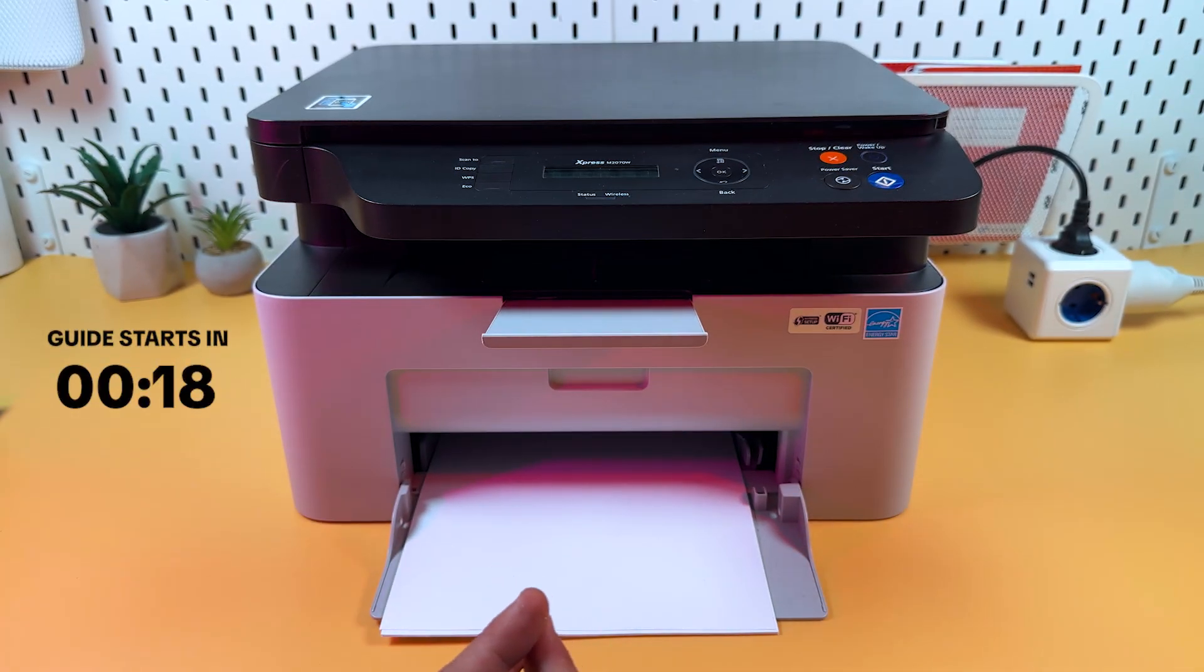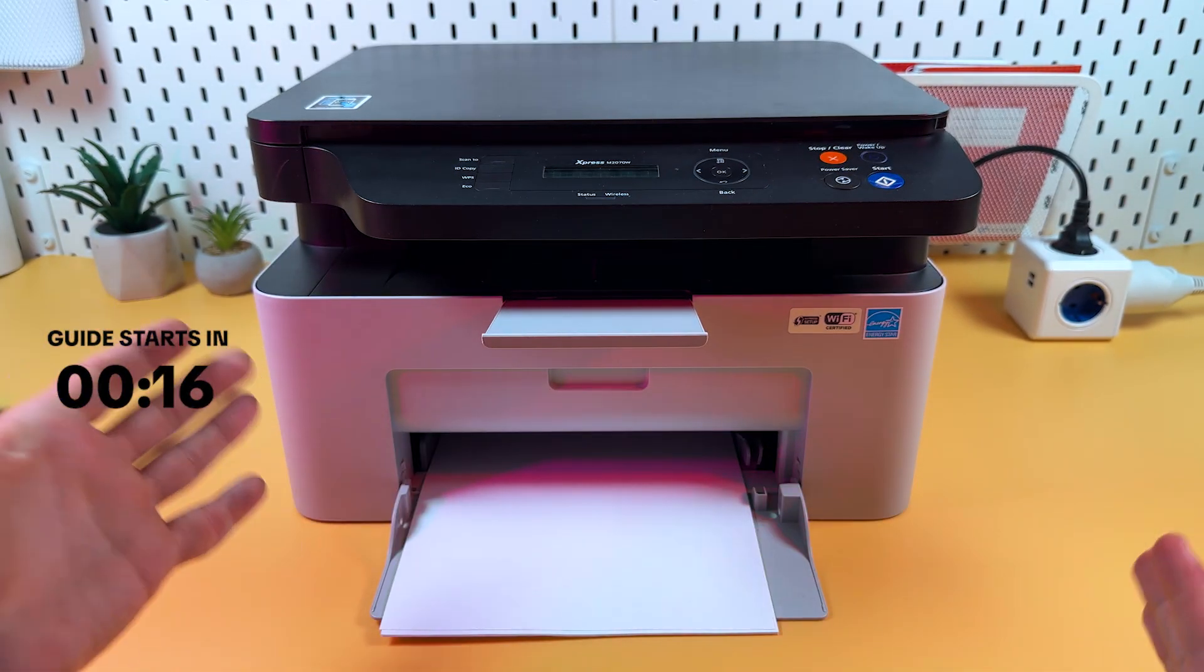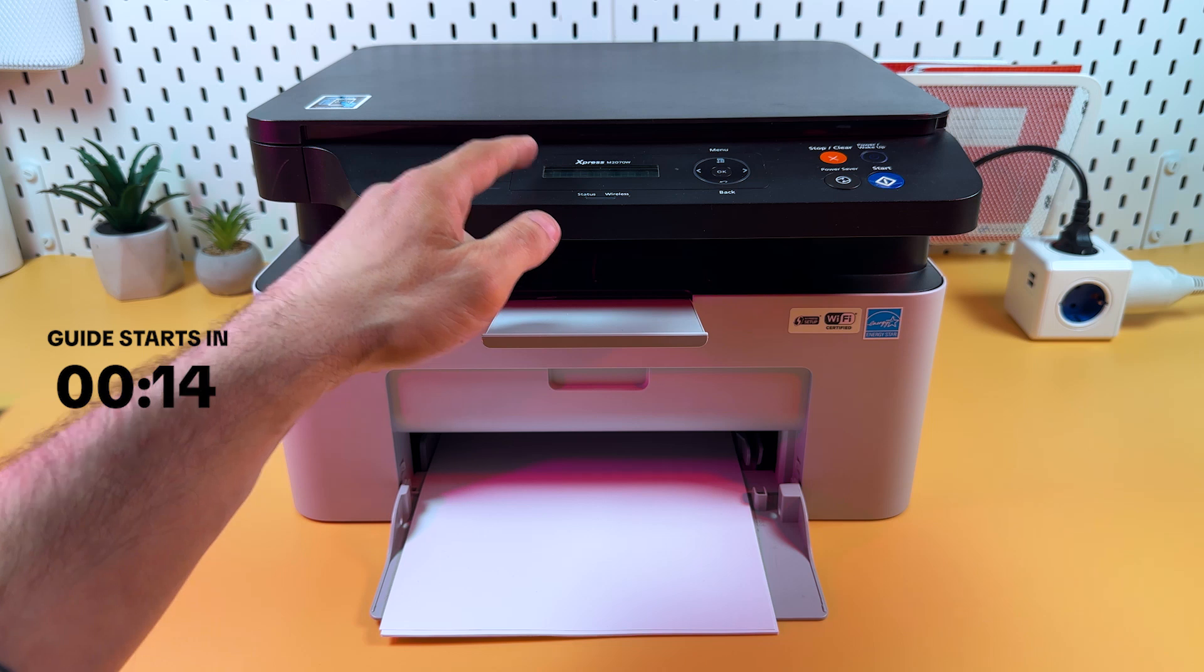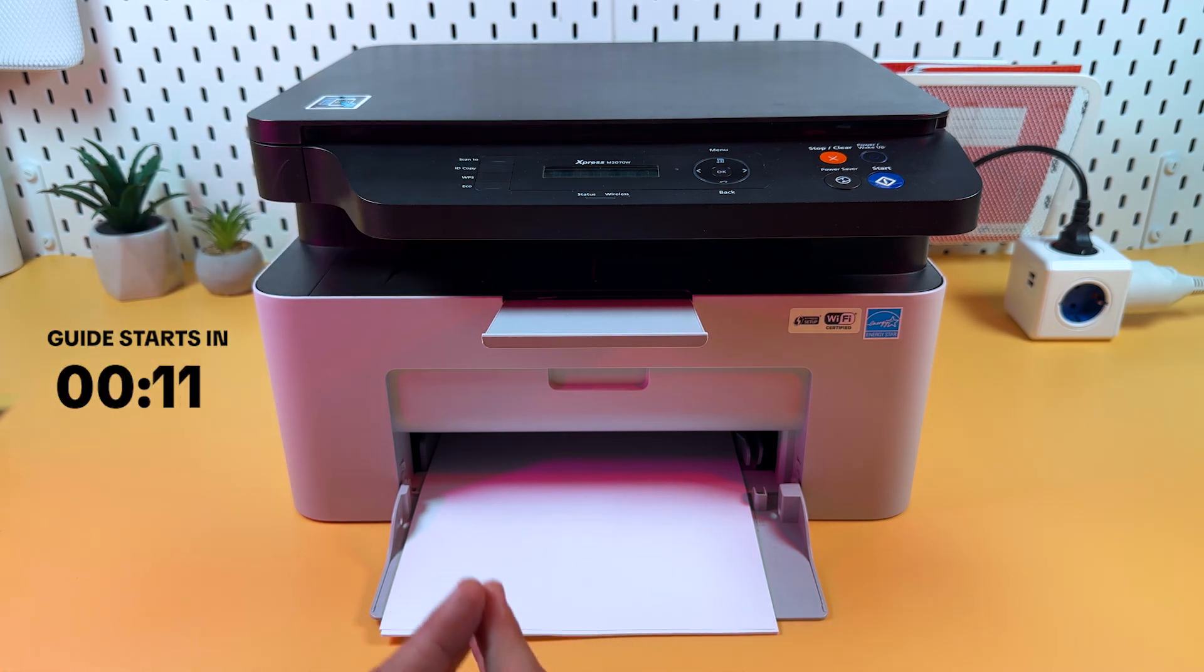Hi everyone! In this video I will show you how to reset Samsung Express M2070W and restore factory settings.